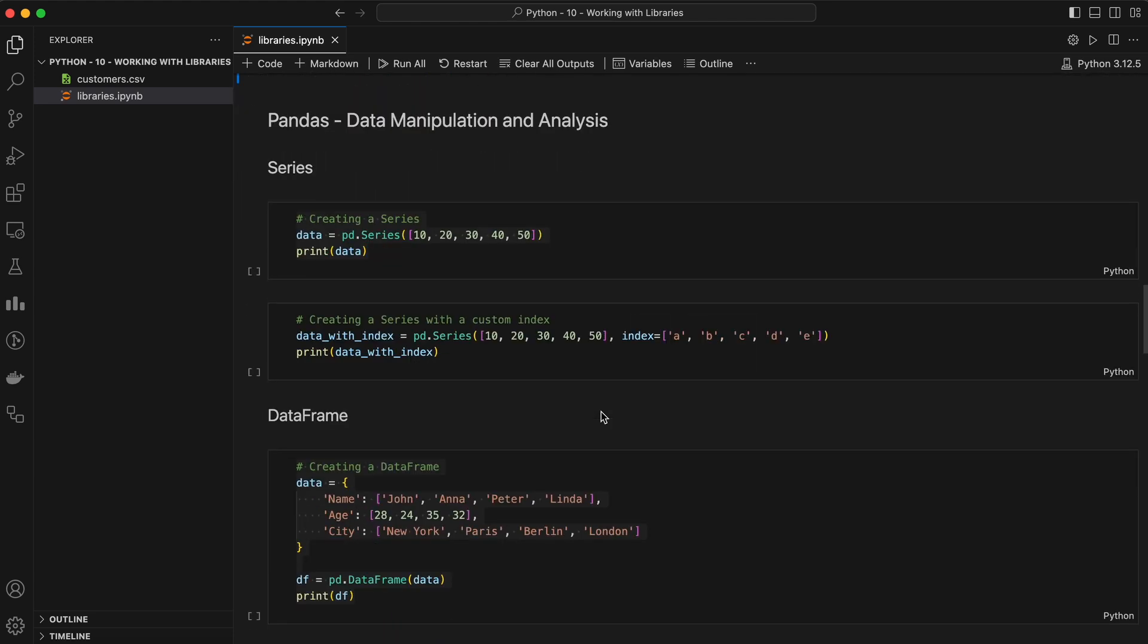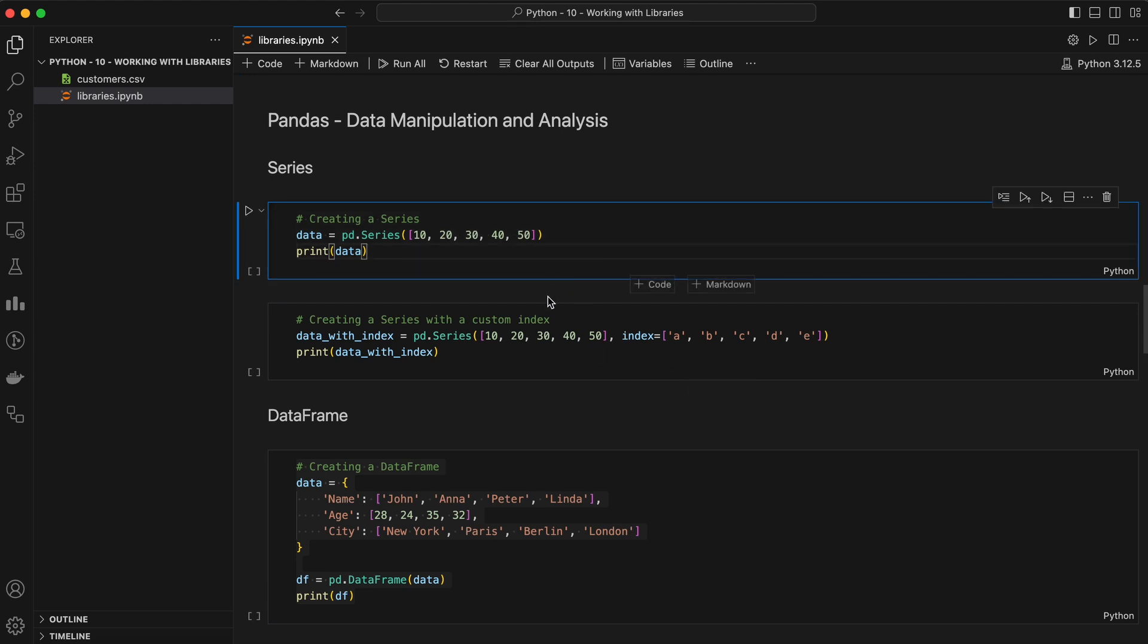Now let's move on to our next library, Pandas. Pandas is a high-level data manipulation tool built on the NumPy package. It is mostly used for data analysis and data pre-processing. Pandas introduces two new data structures to Python: Series and DataFrame.